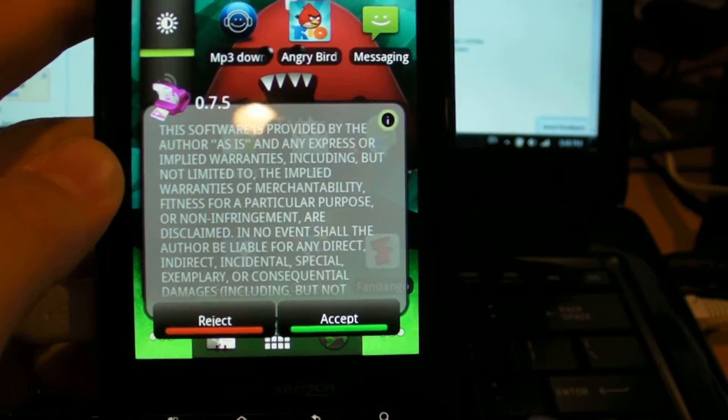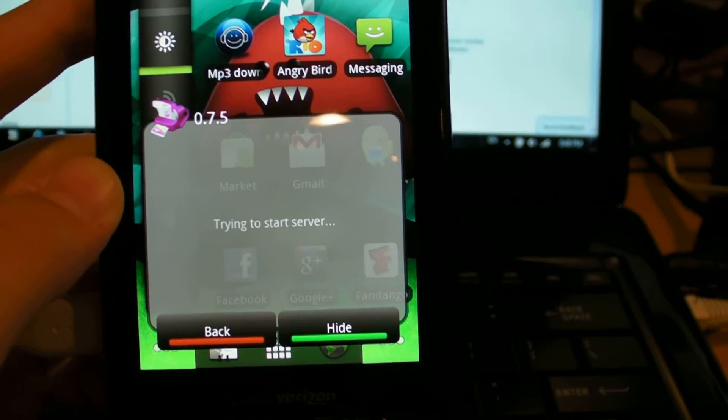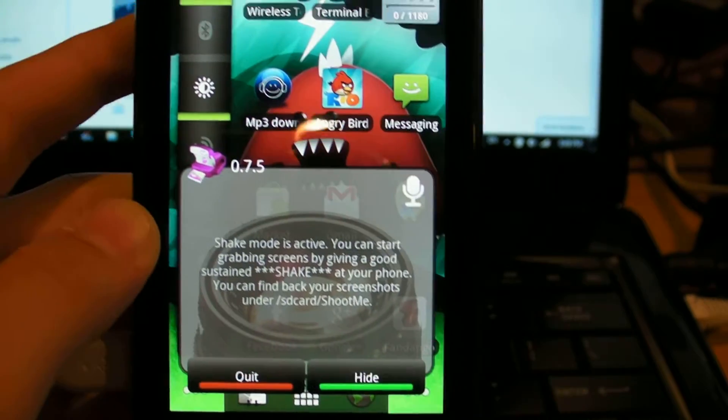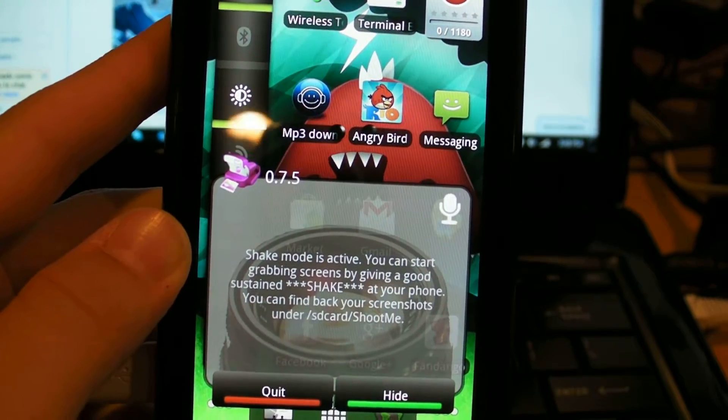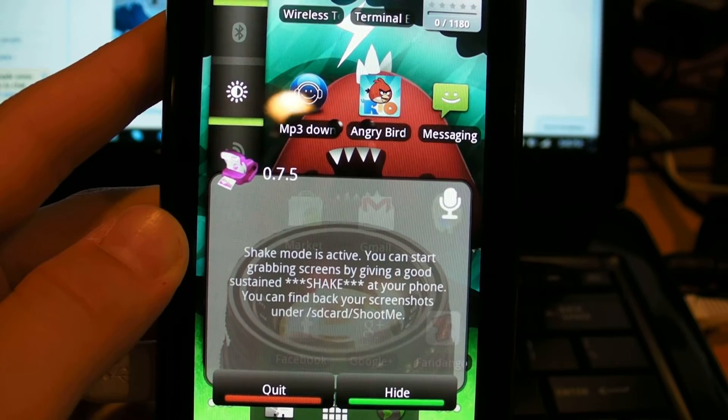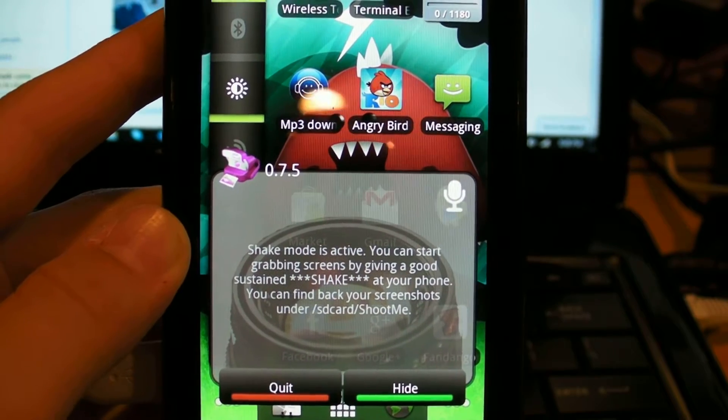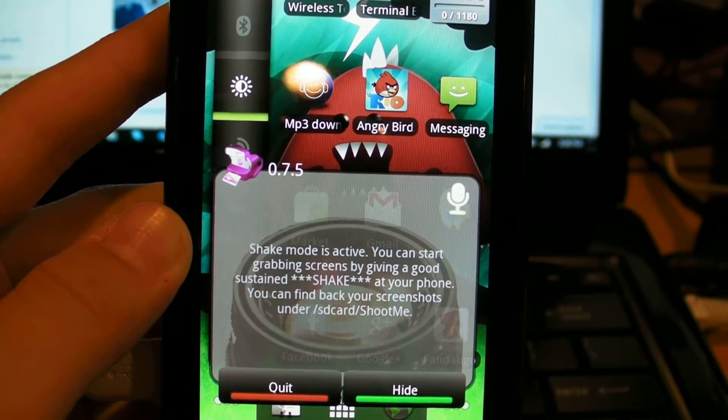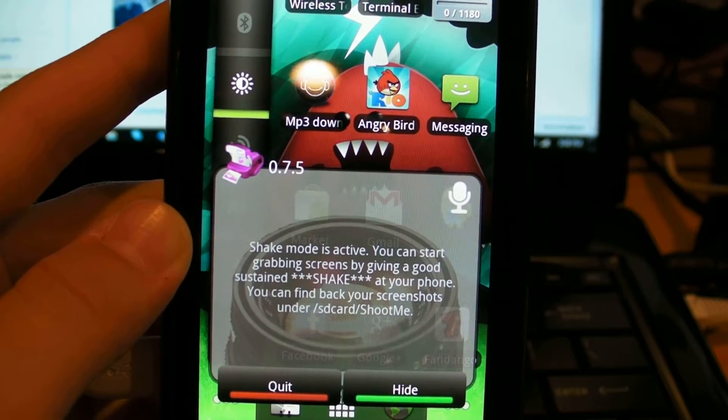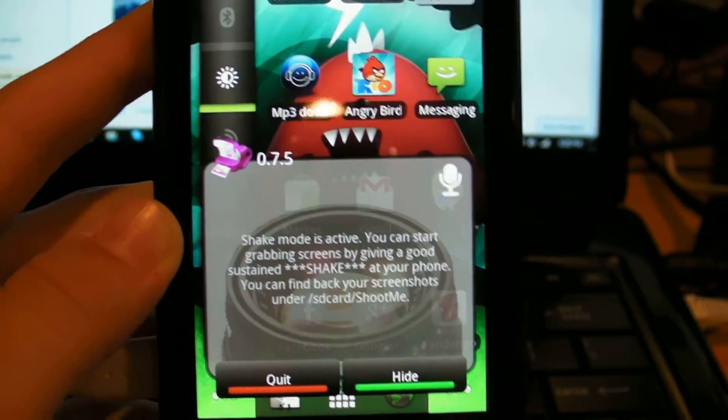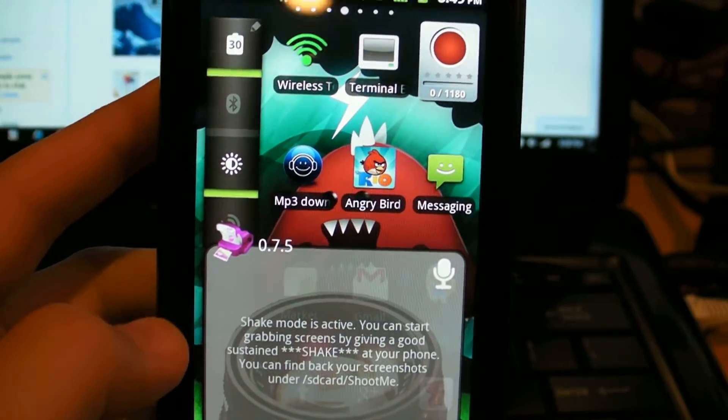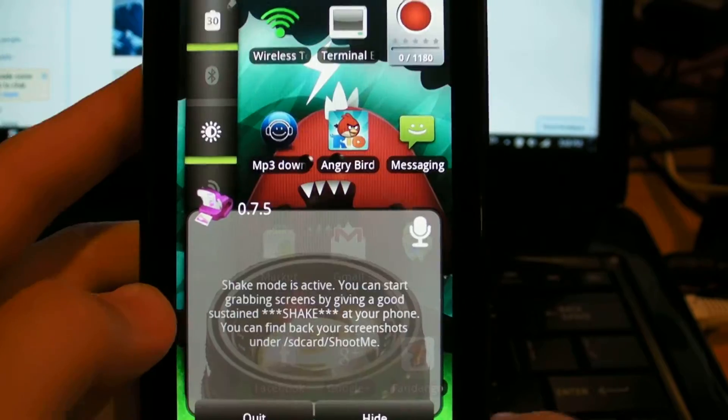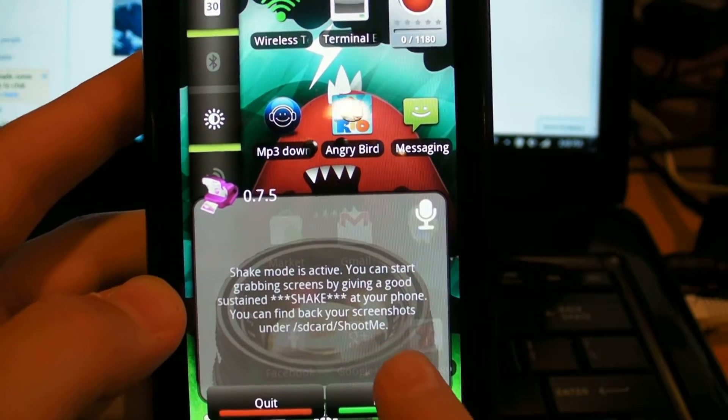You have to click accept first and then it will send you a message and it will say shake mode is active. You can start grabbing screens by giving a good sustained shake at your phone. You can find back your screenshots under SD card slash shoot me. So that's all you have to do and basically you will just click hide and then it will take a screenshot.